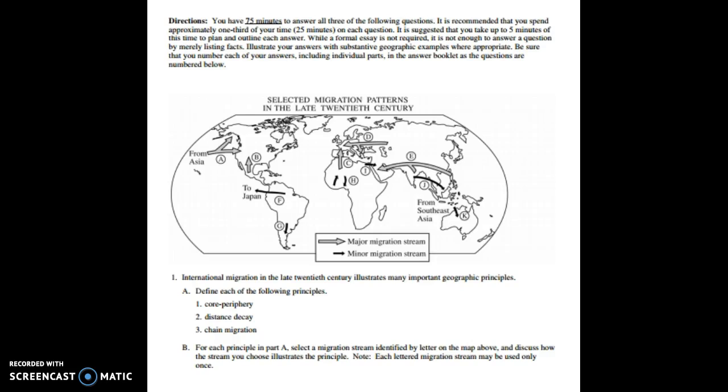Well hello there AP hug team. This is Sanchez and I wanted to create a quick video to review the practice FRQ that we did in class today which is looking at selected migration patterns in the late 20th century.